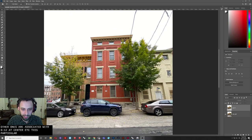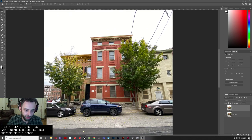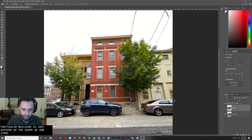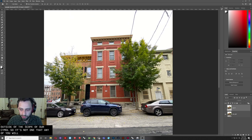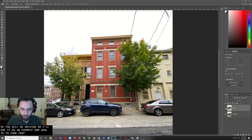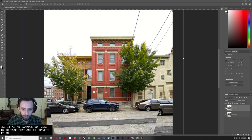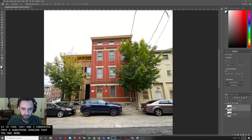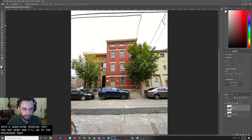So this particular building is just outside of the scope of our site model, so it's not one that any of you will be drafting, so I'll use it as an example. Our goal is to take that and to convert it into a sort of straightened version like you see here. And I'll go through the process with that.